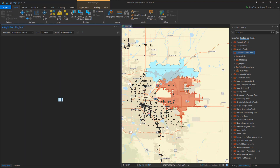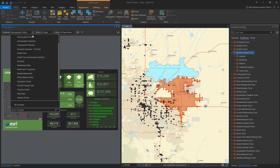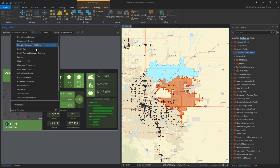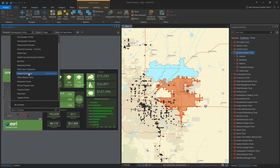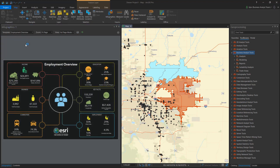For example, I can select this drive time trade area on the map and view a list of Esri starter templates or any templates shared to my organization. Here I switched the employment overview to see indicators such as commuters and area businesses.